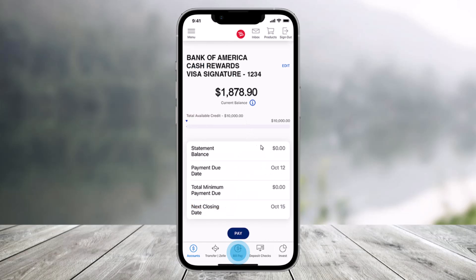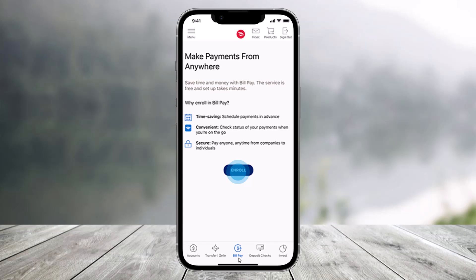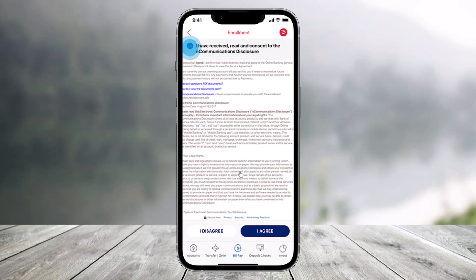Once you sign into your account, from the bottom of the screen you'll find the option called Bill Pay. Click on the Bill Pay option, and once you click on Bill Pay, you'll find the option called Enroll. Click on the Enroll button to get started, check the enrollment terms and conditions, and then tap on I Agree from the bottom of the screen.